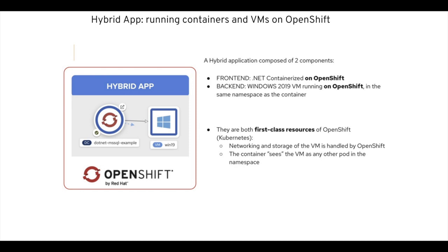This is leveraging the new feature of OpenShift virtualization that allows you to run natively traditional VMs on top of OpenShift aside the containers.